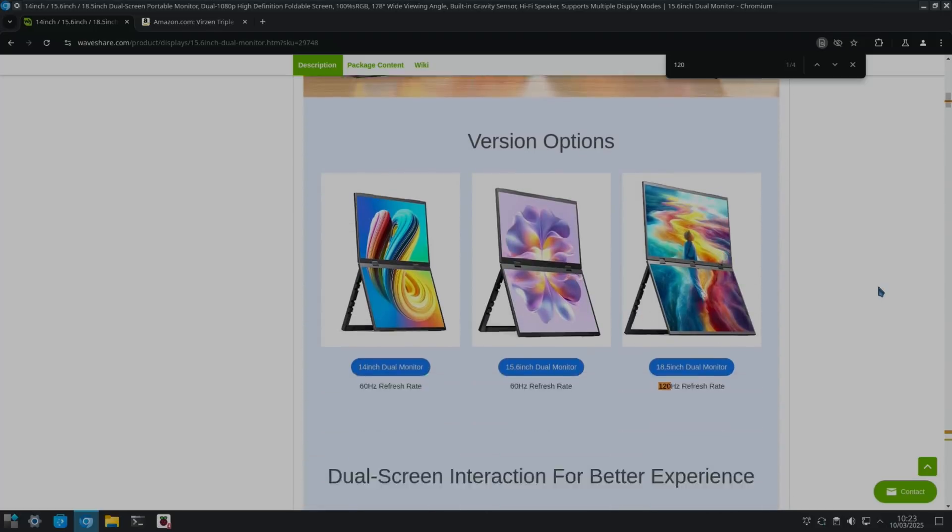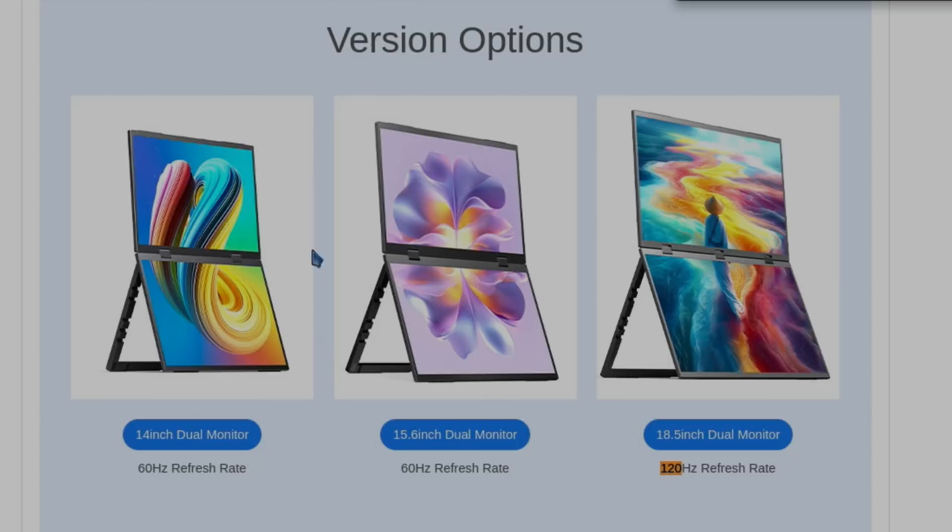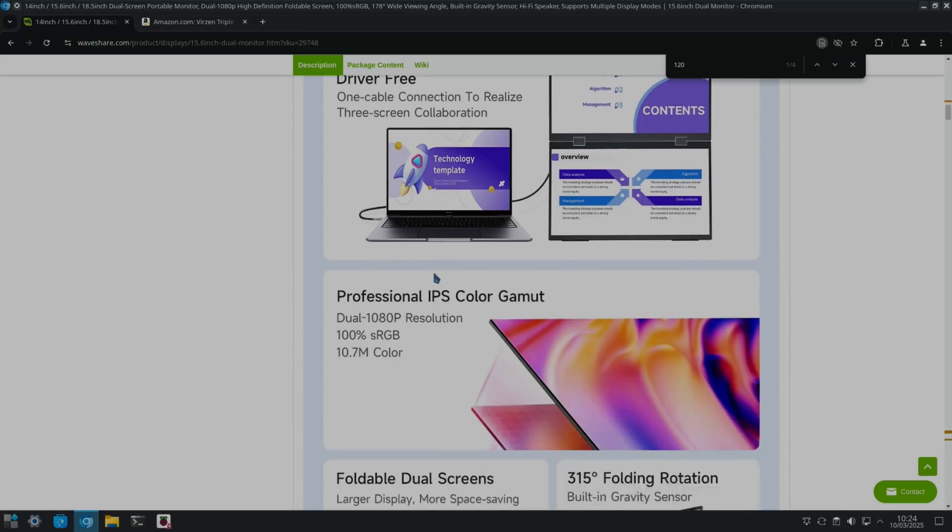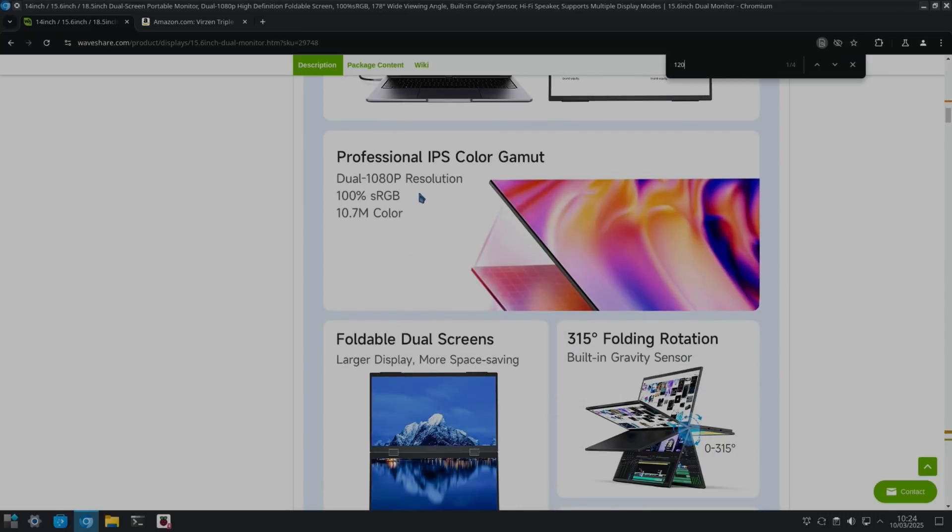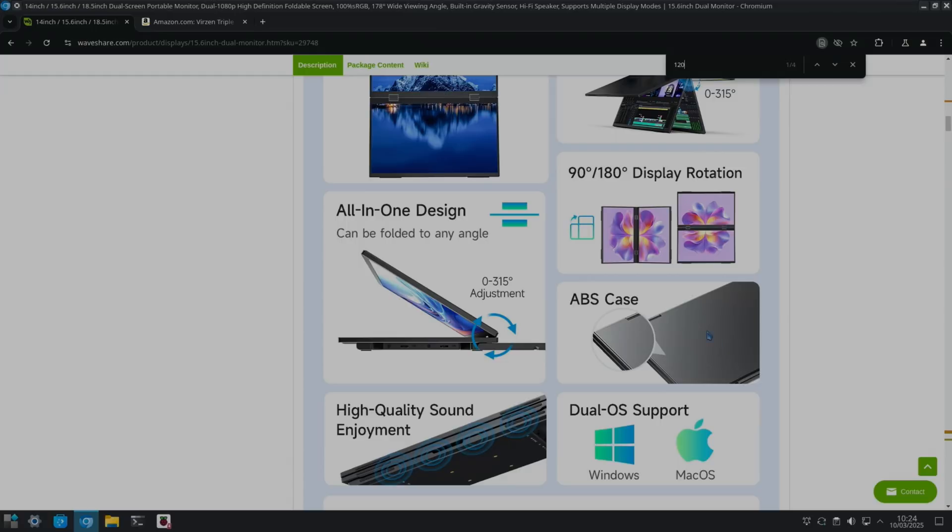Speaking of gaming, if we look at the Waveshare site, so the one I've been sent is the 18.5 inch monitor and this is 120 hertz refresh rate, 60 hertz on the smaller ones. So you've got 14 inch and a 15.6 inch. I like the idea of these as well because obviously they're going to be super portable. As you can see here, driver-free connection which gives you a three monitor setup. We've got dual 1080p screens, 100% sRGB with 10.7 million colors, 315 degree folding rotation.